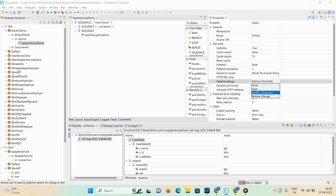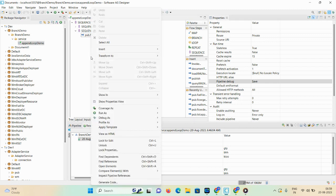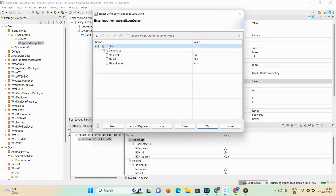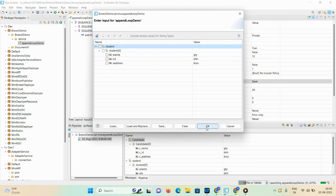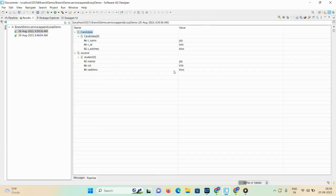Let's first discuss the pipeline debug Save option. If you set the pipeline debug property as Save, first save the demo, then run the service — Run As. Here the student document list is there: s_name, s_id, s_address — field values are already mentioned. Click OK. Now you can see the particular output.